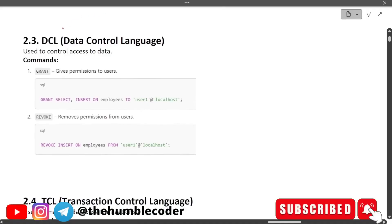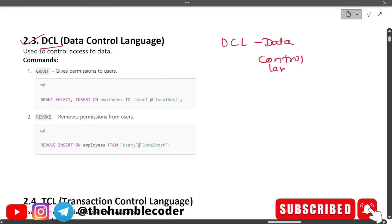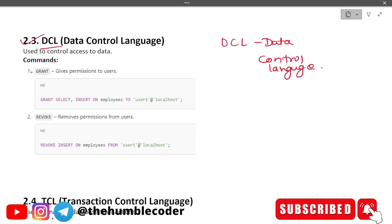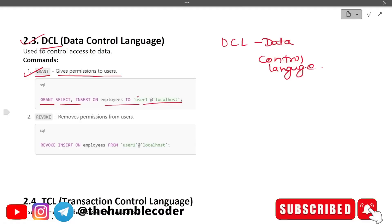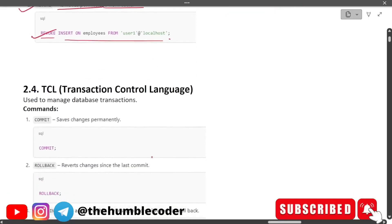Next is DCL — Data Control Language. The commands under DCL are GRANT, which gives permissions to users — example: GRANT SELECT, INSERT ON employees TO user — and REVOKE, which removes permissions from a user. That covers DCL quickly.